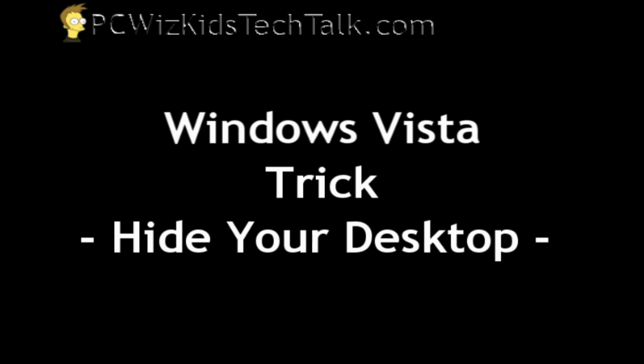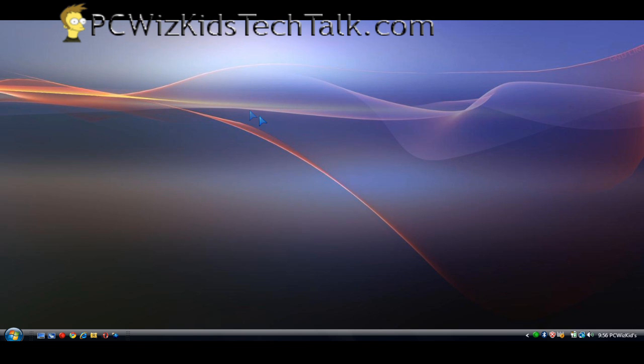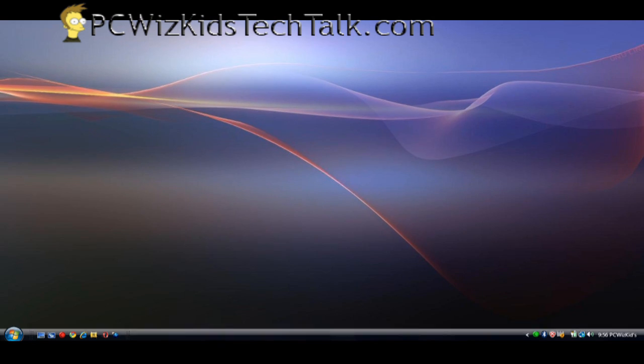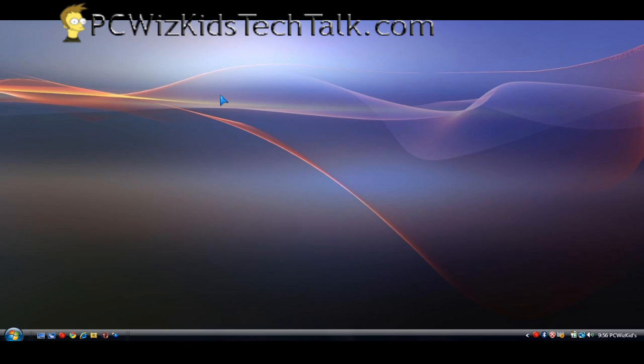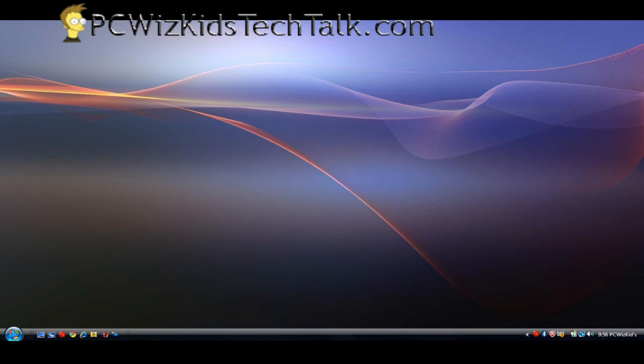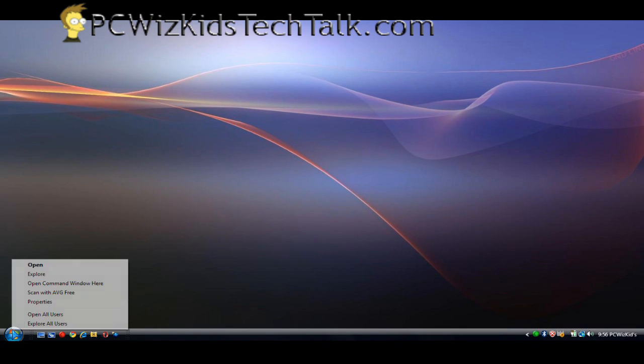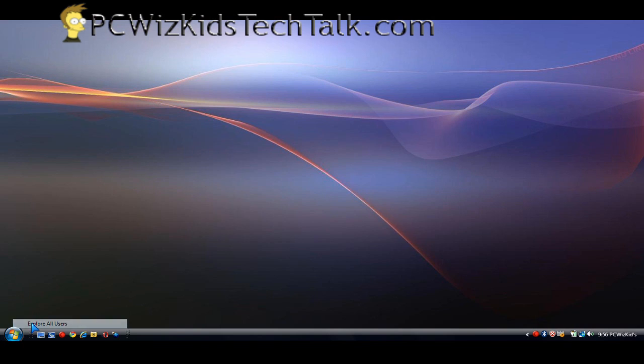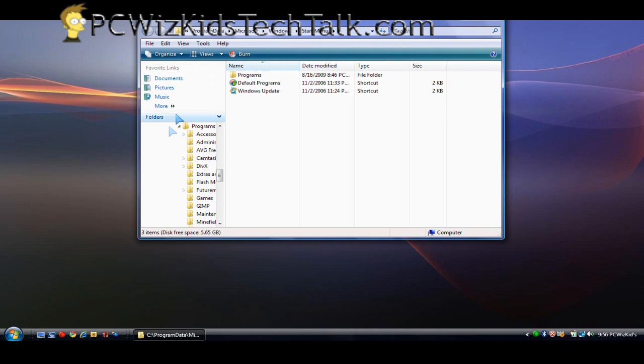Maybe you've got a desktop full of stuff and it's too cluttered, but you don't want to delete anything. You just want to hide them from view and have a clean desktop. Or maybe you want to play a harmless trick on somebody and make it look like it's all wiped out. But it's really not. It's all right there.